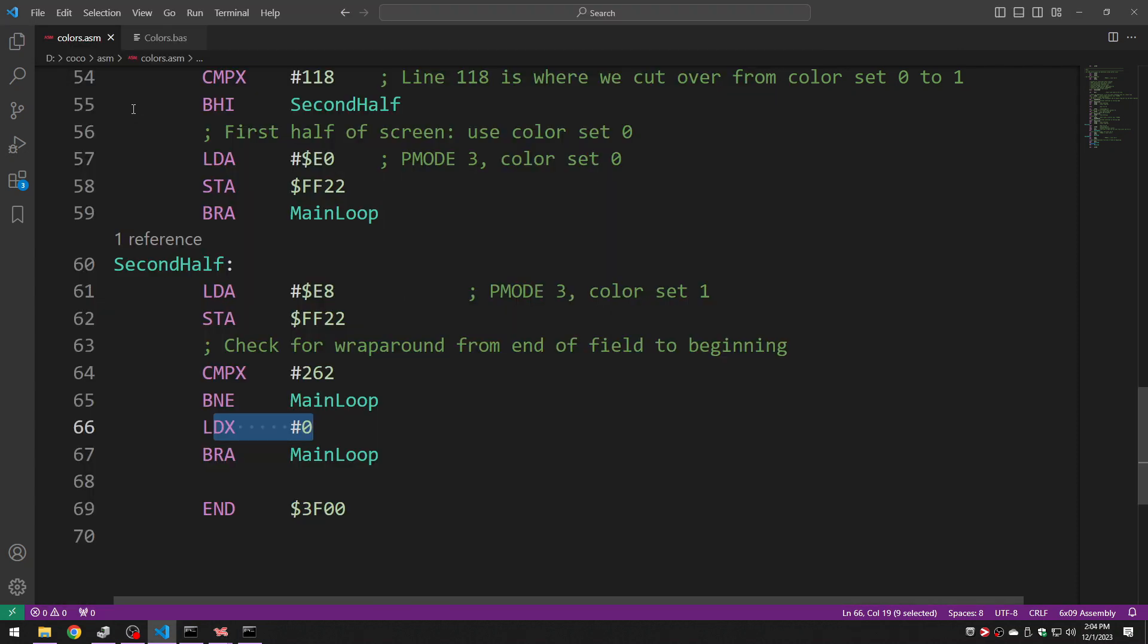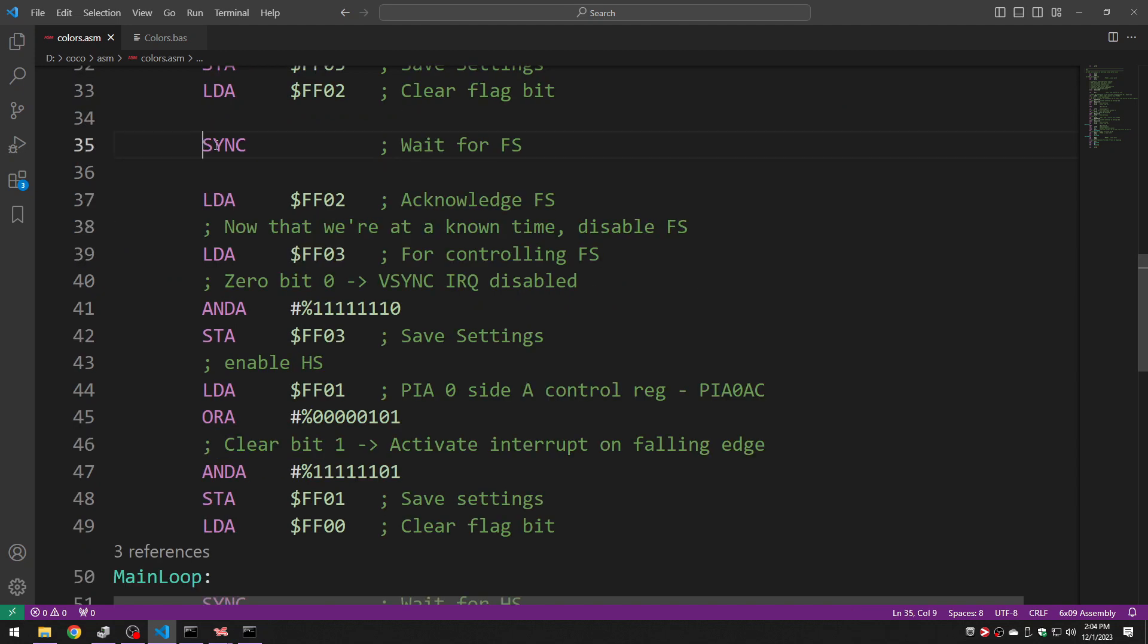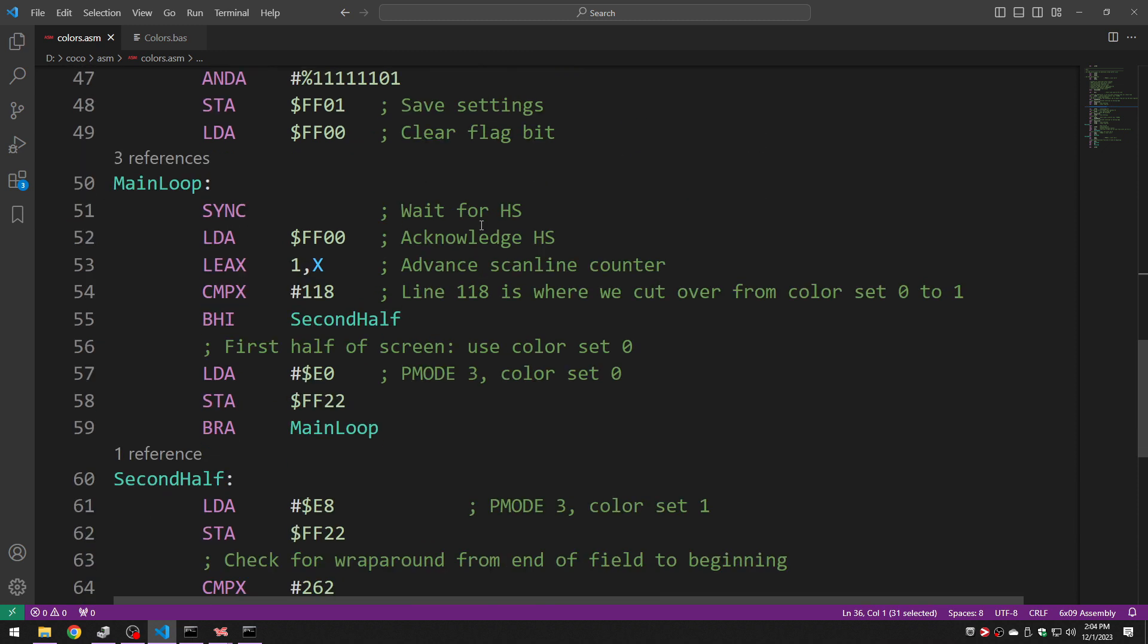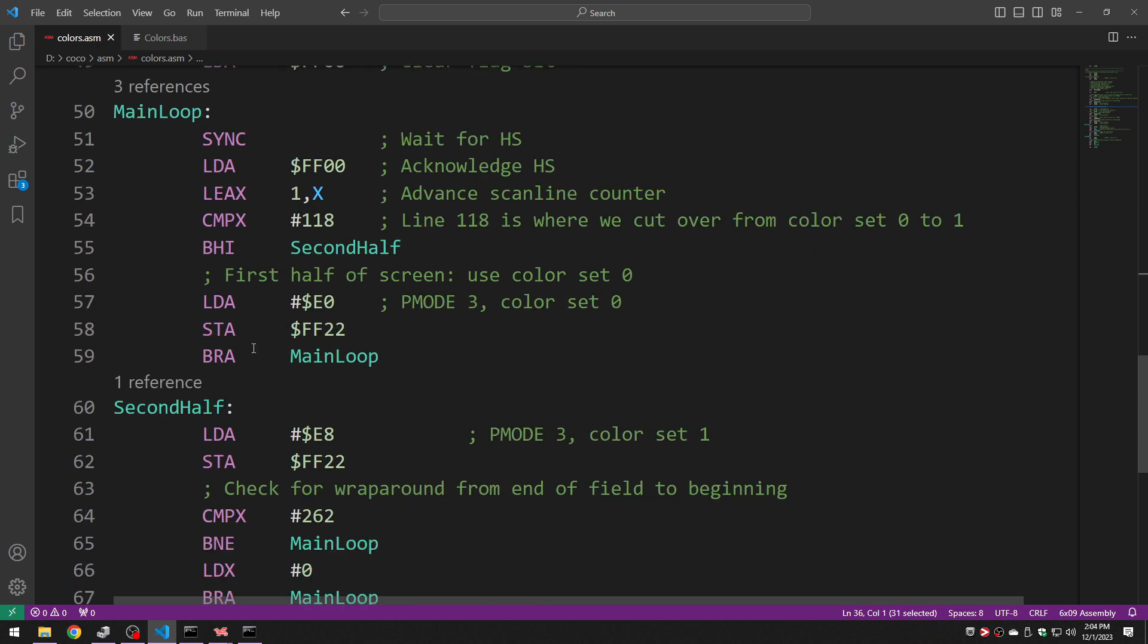So the only interesting things are use a single field sync to get myself synchronized with the scan line so I know where I'm at. And then use a bunch of horizontal syncs with each one incrementing my own counter of the scan line. And then changing the mode as appropriate.